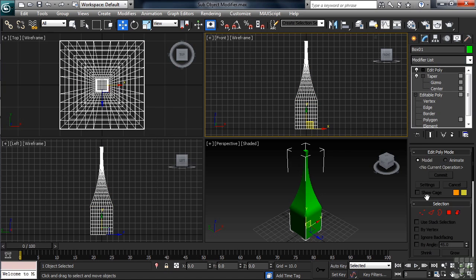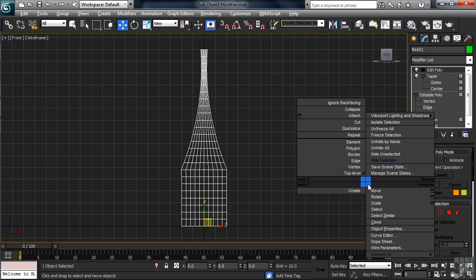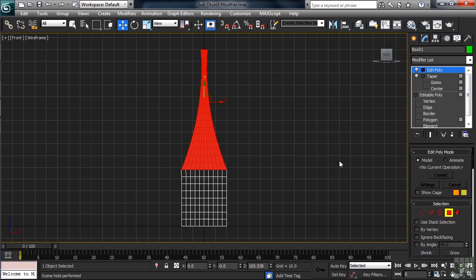That's one of several different ways that you can make a sub-object selection in Max. Let's now activate the front view, taking it full screen with the Alt-W keyboard combo. Let's now right-click on the screen, activating Polygon Selection Mode. Right below our current selection, I'll now window select the next five rows of polygons down.